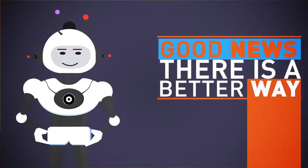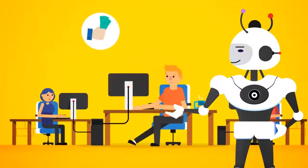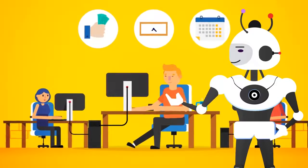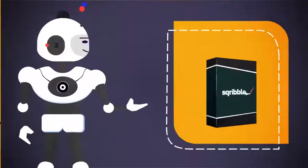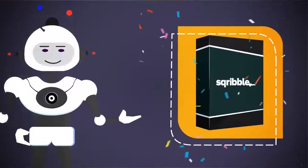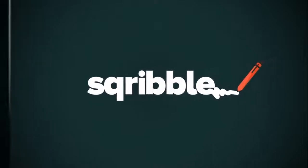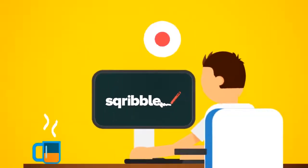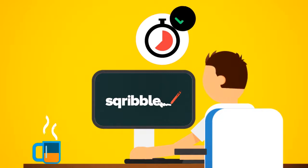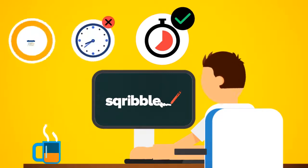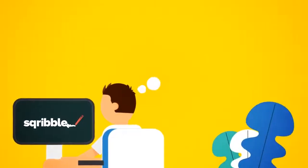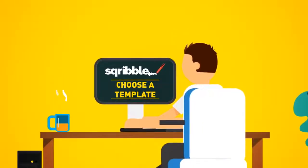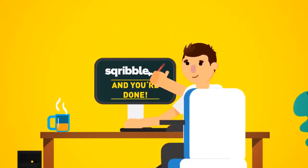The good news is, there is now a better way. That's why we spent 12 months in our lab like mad scientists, invested a lot of money to finally crack the code. Introducing Scribble. Scribble is the world's first point-and-click e-book creator that allows you to create beautiful professional e-books and reports in minutes, not hours, days, or weeks. You'll never have to pull your hair out again. Just choose a template, fill it with content, and you're done.